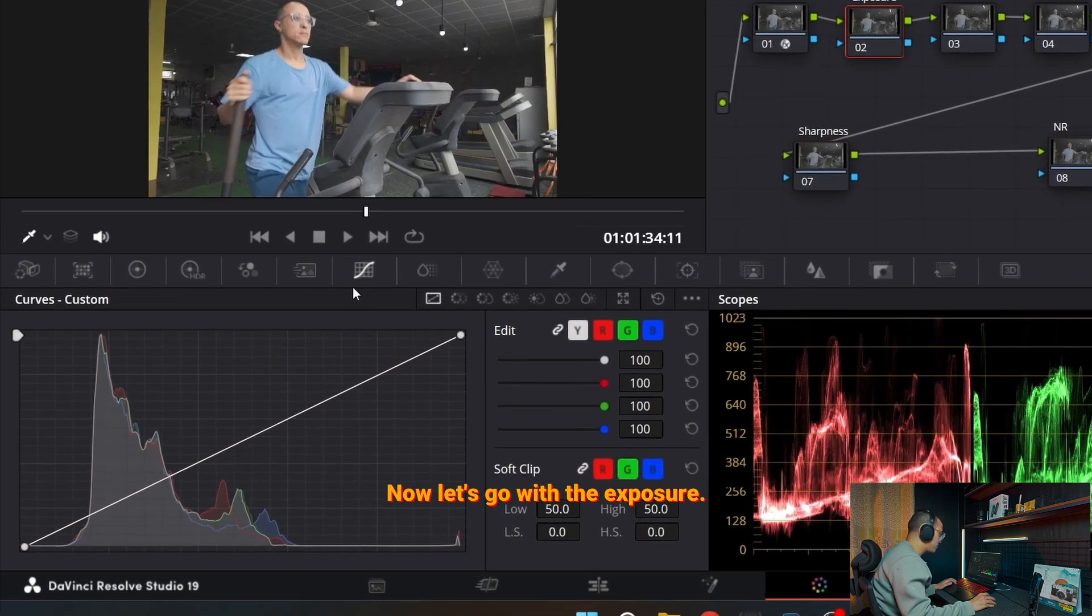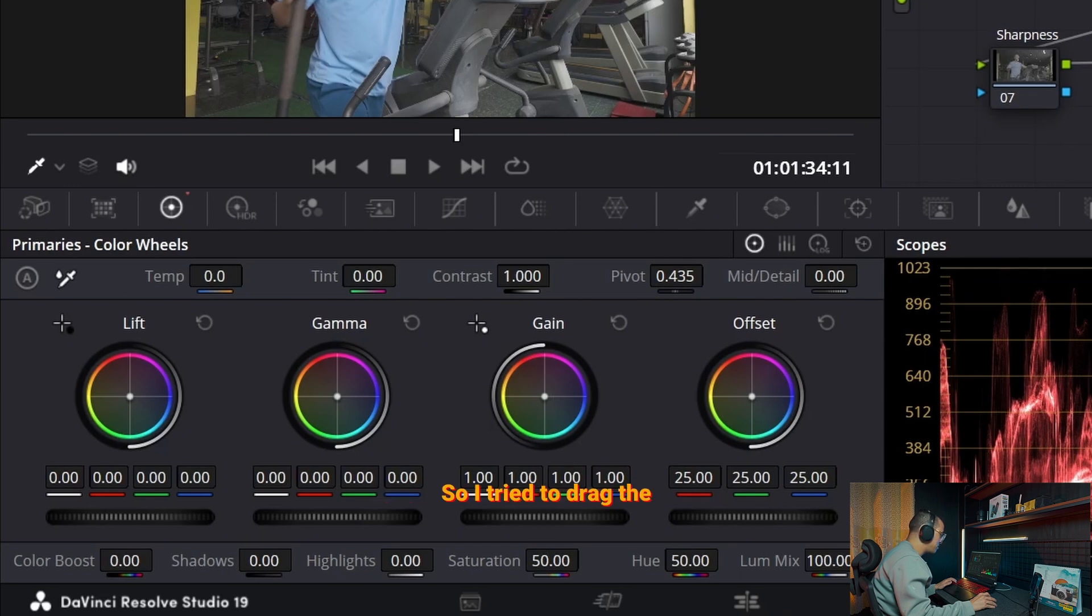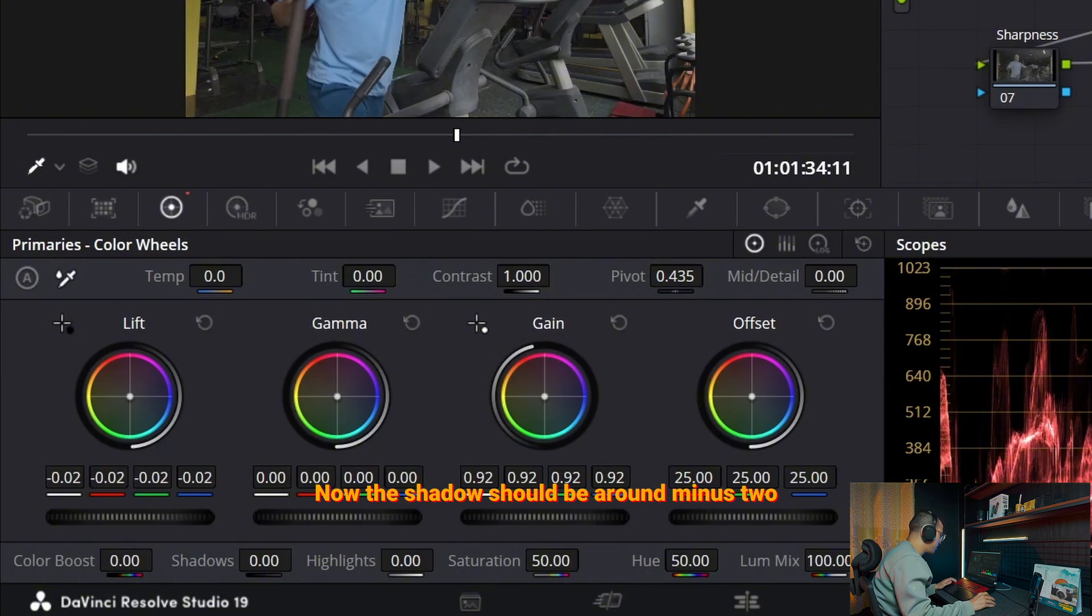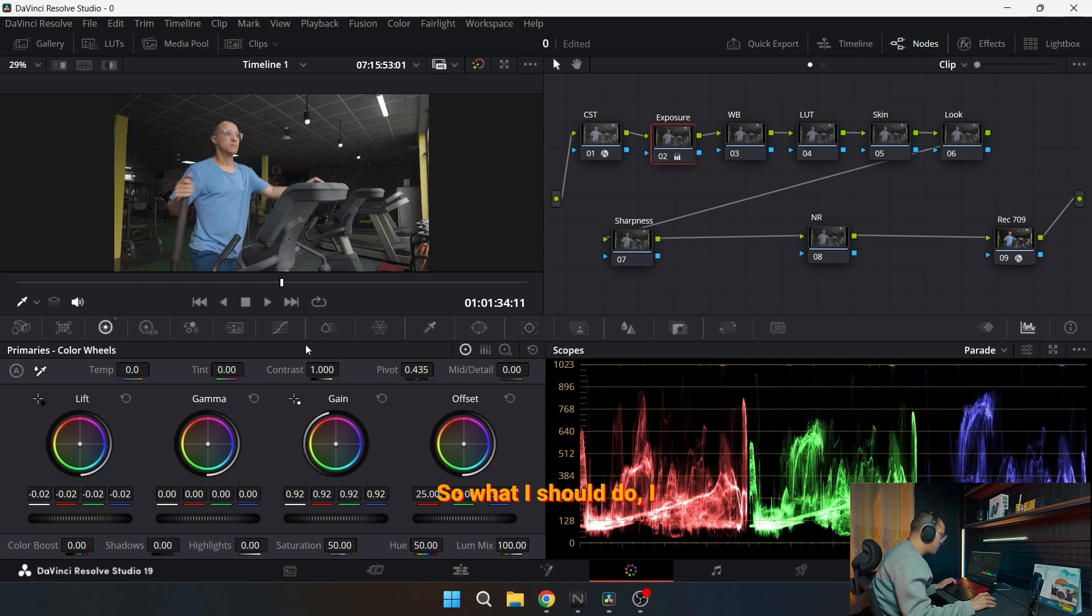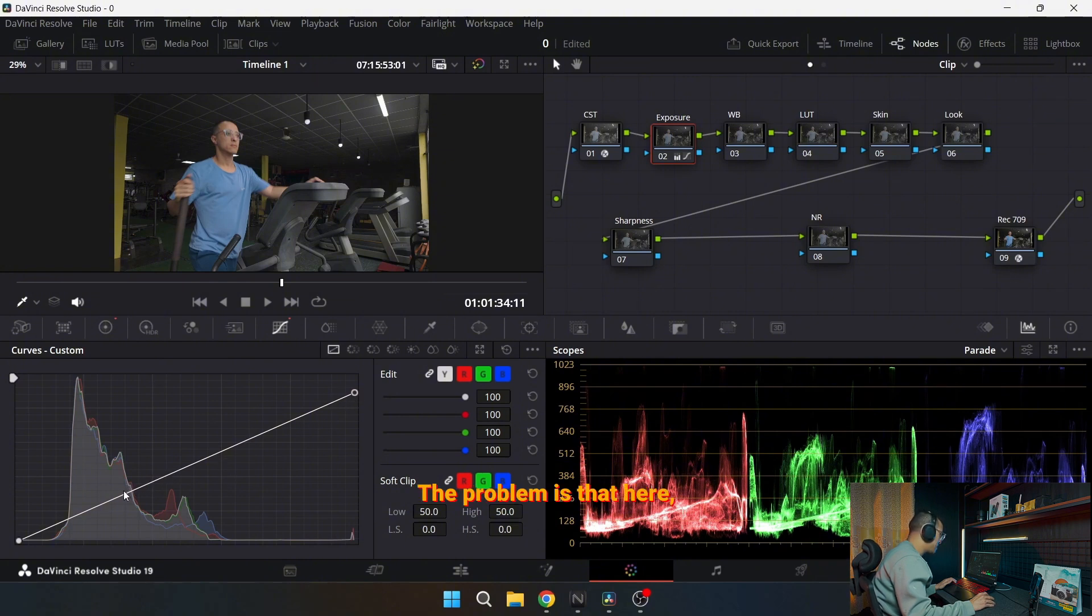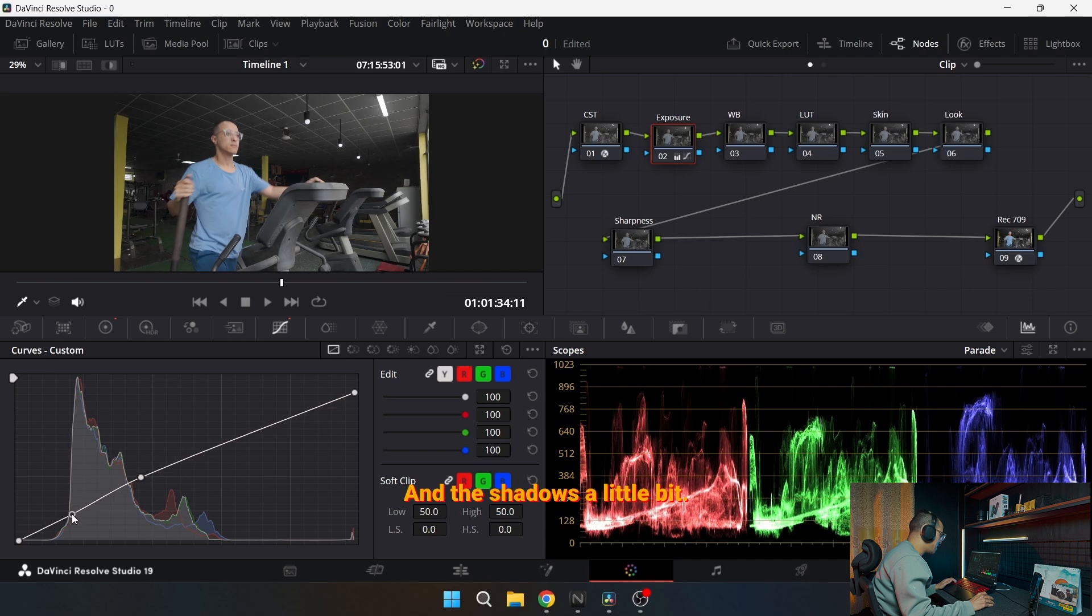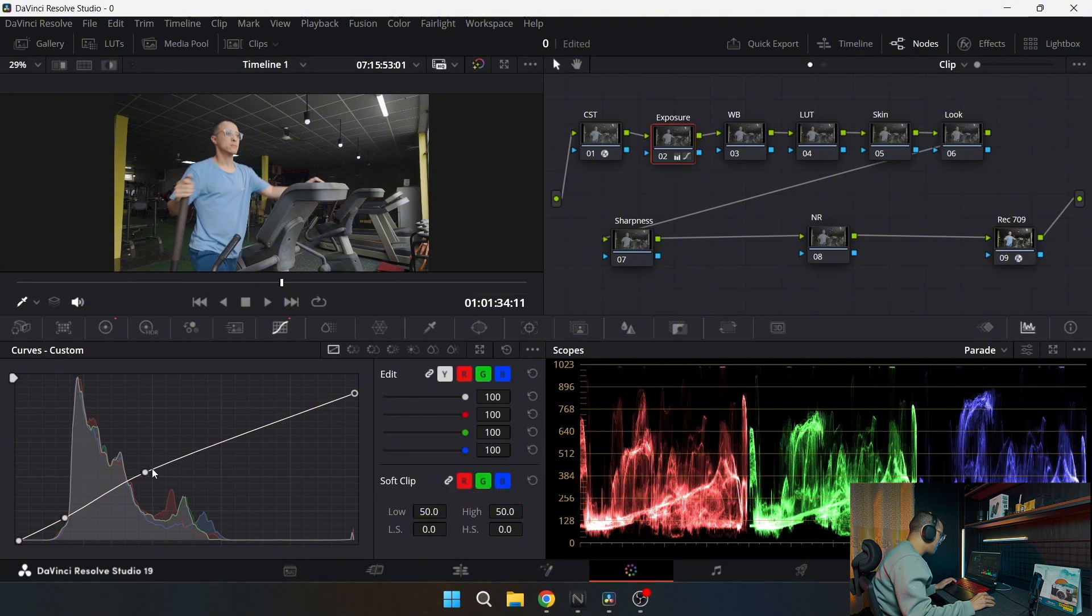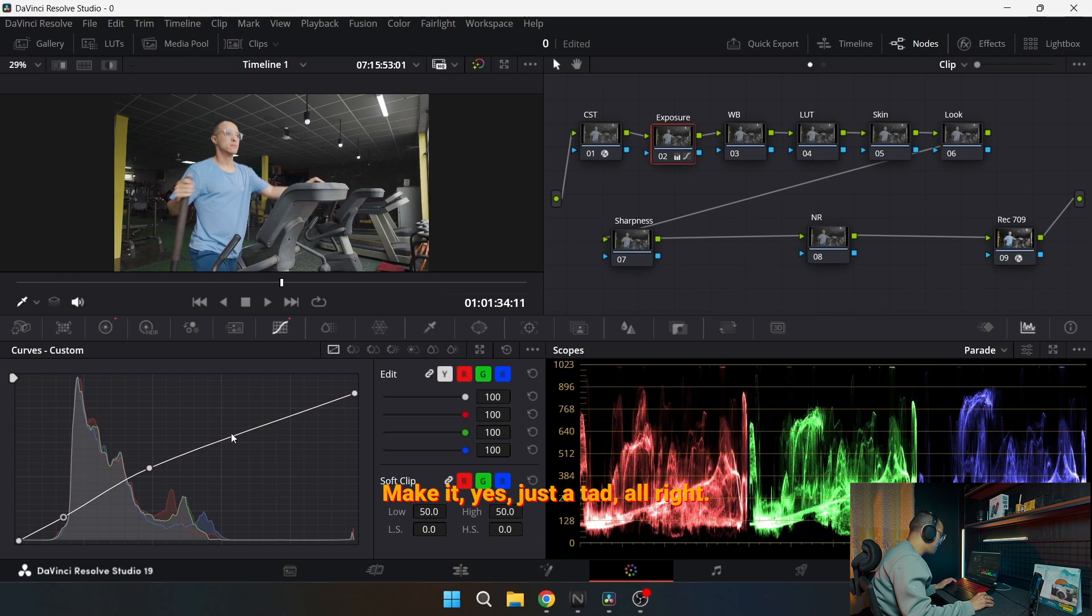Now let's go with the exposure. With the exposure, first I go with the color wheels here. Here we have lift gamma and gain. The gain means highlights, so I try to drag the highlights a little bit around 92. Looks good. Now the shadow should be around minus two to give it a little bit of contrast. But I still see that my highlights are clipping a little bit, especially in this place here. So what I should do, I will go to the curve and drag it a little bit. The problem is that here I need to push the midtones a little bit, and the shadows a little bit. So try to make an S curve. Make an S curve that will help you get what you want. Don't go too crazy. Make it, yes, just a tab.